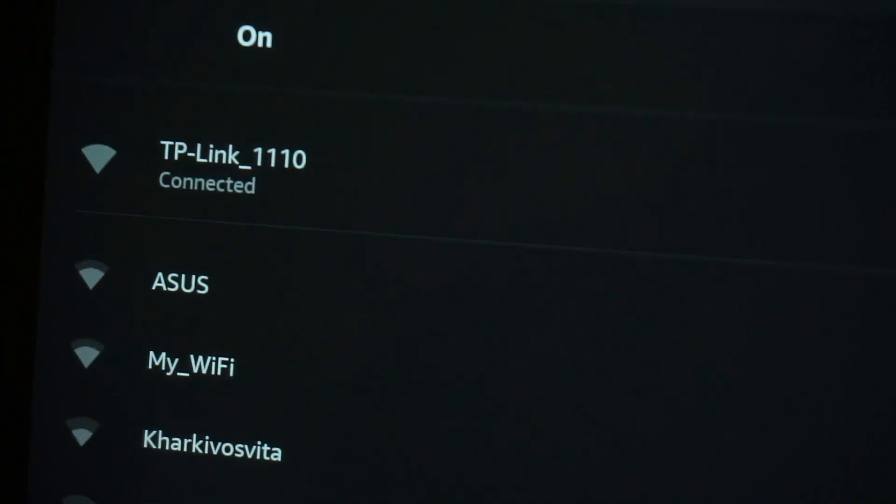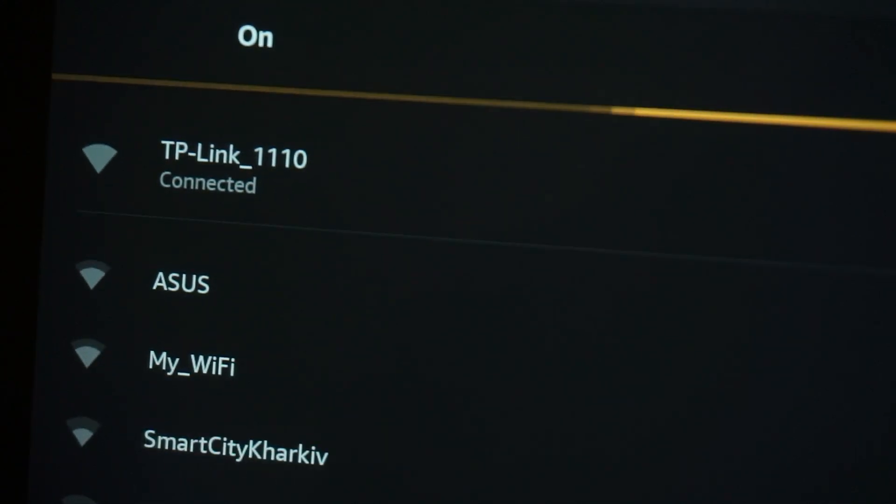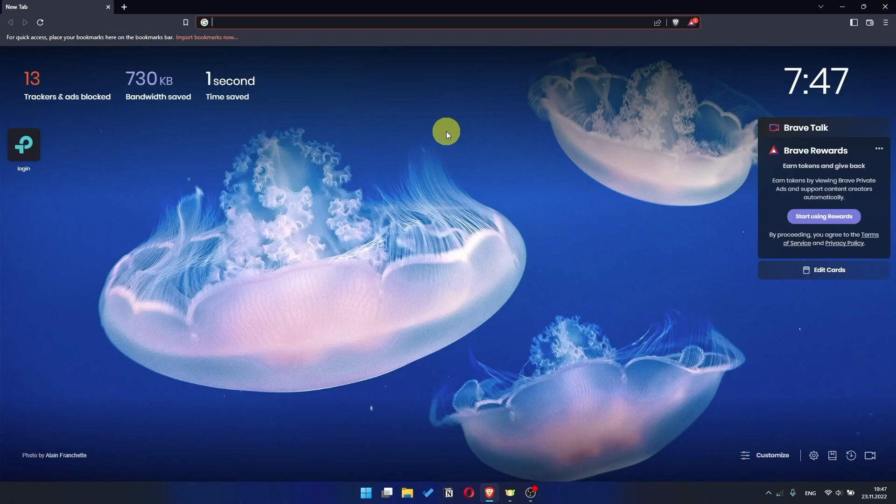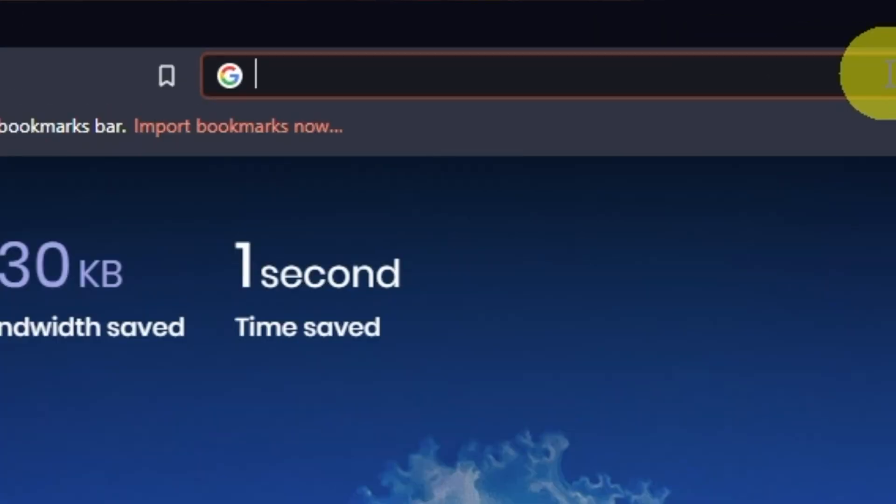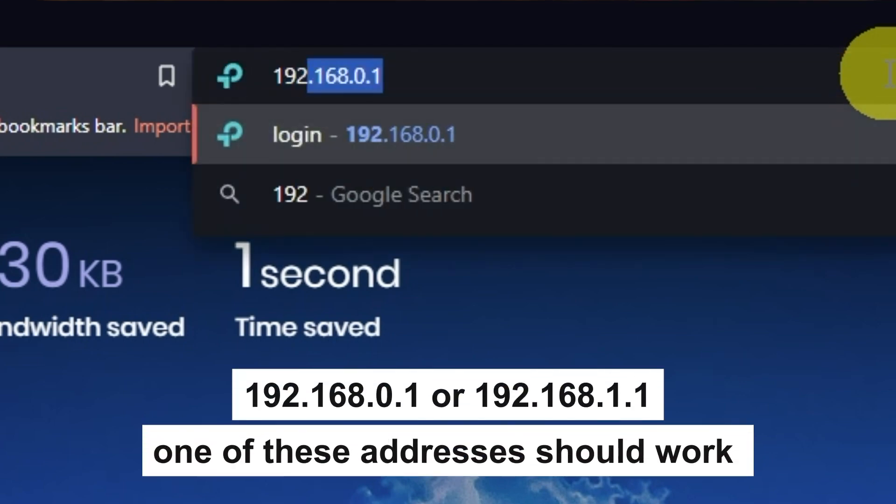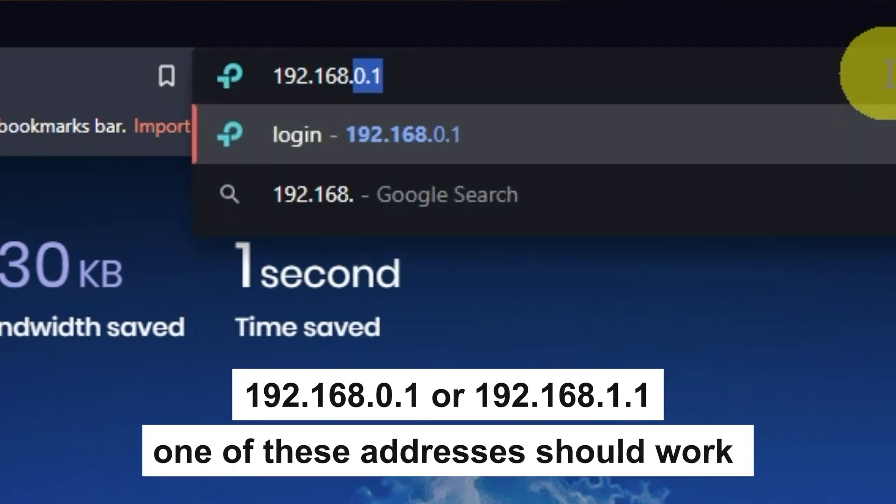Great! You have connected to the router. Now let's proceed to its configuration. First, open your browser and go to the URL that you see on the screen. Use the address bar, not the search bar.